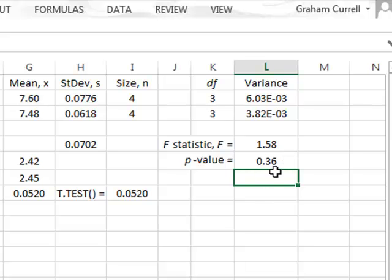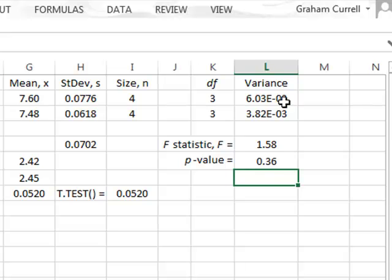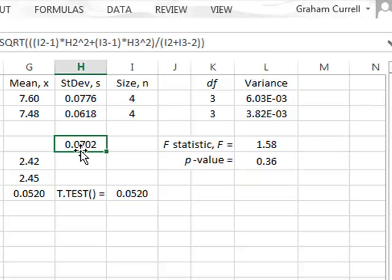There is no evidence here of any difference between the source variances of these two samples, which actually confirms the validity in assuming that there was no difference between the variances and calculating the pooled standard deviation for the t-test.